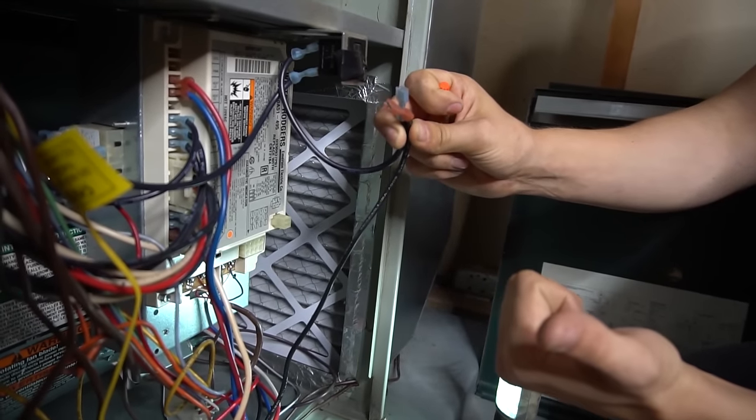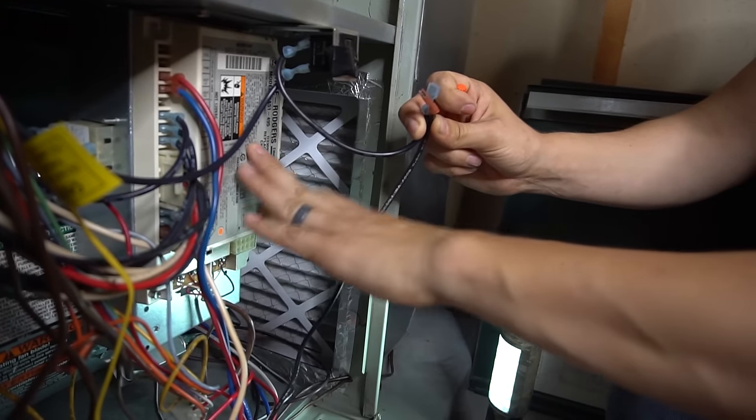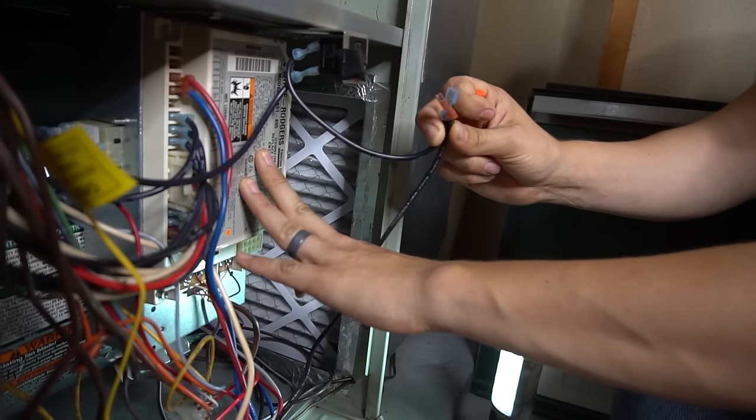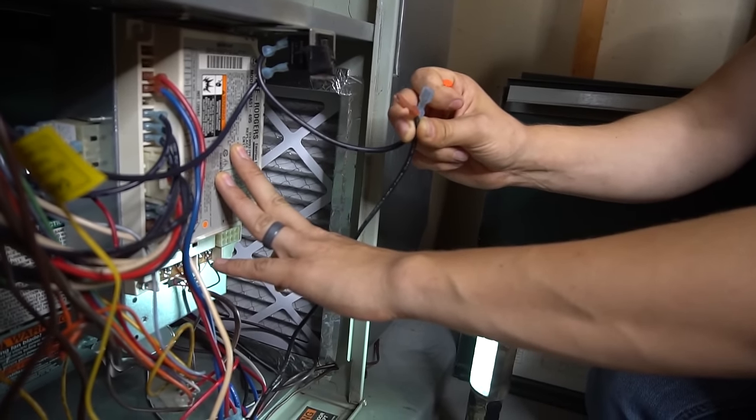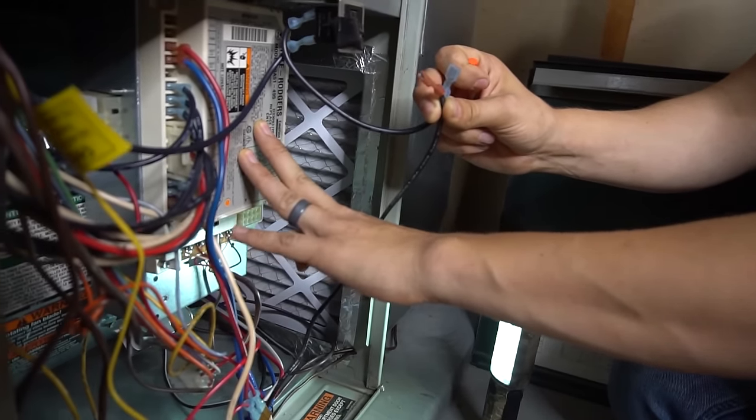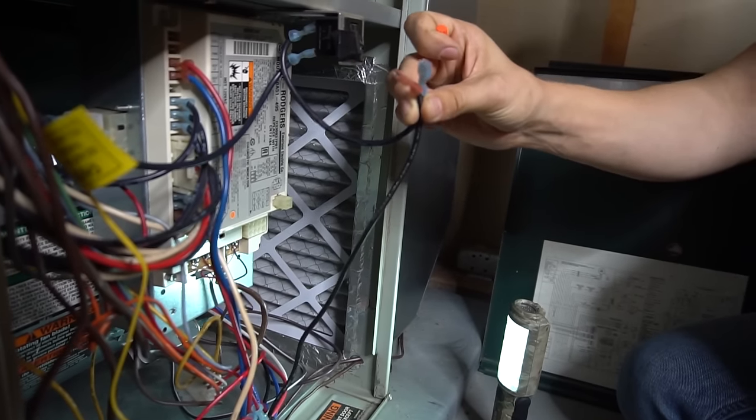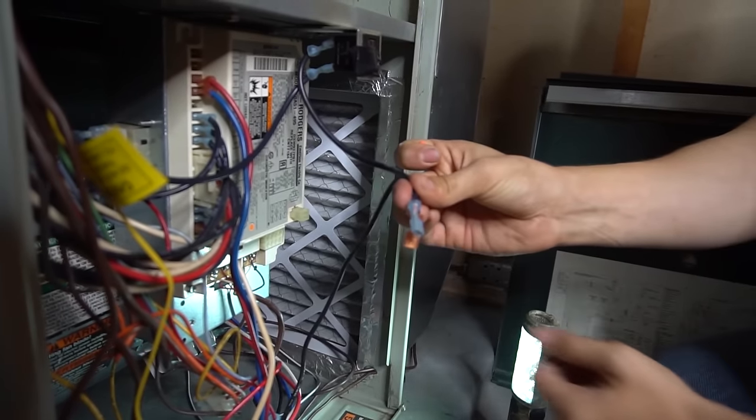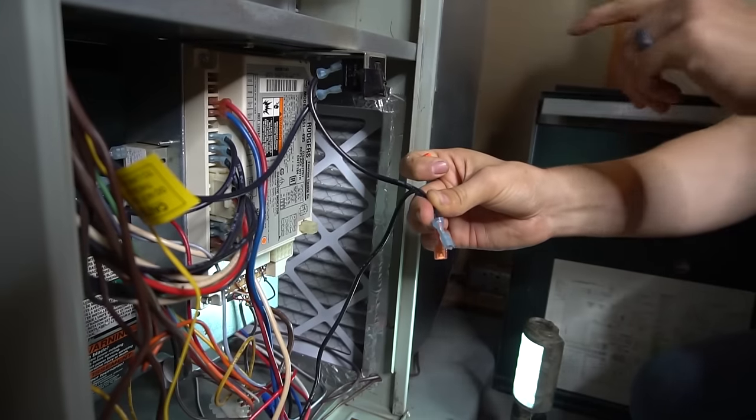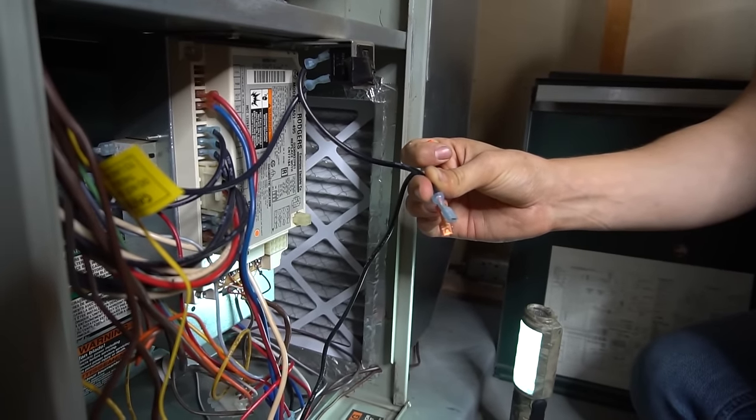If your blower motor comes on, that means you know your control board is bad. It's just not sending power to the motor. If the blower motor does not come on while it's bypassed like that, that means your blower motor is bad and it needs to be replaced.